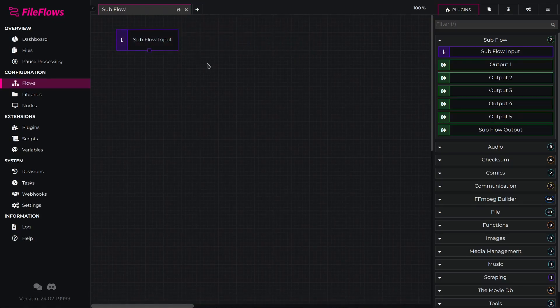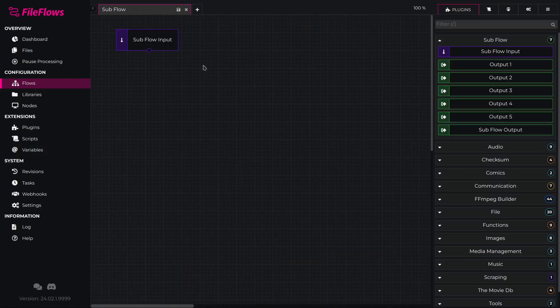In this example, we will be creating a subflow that converts videos to HEVC with AAC audio in an MKV container, which will have two outputs.